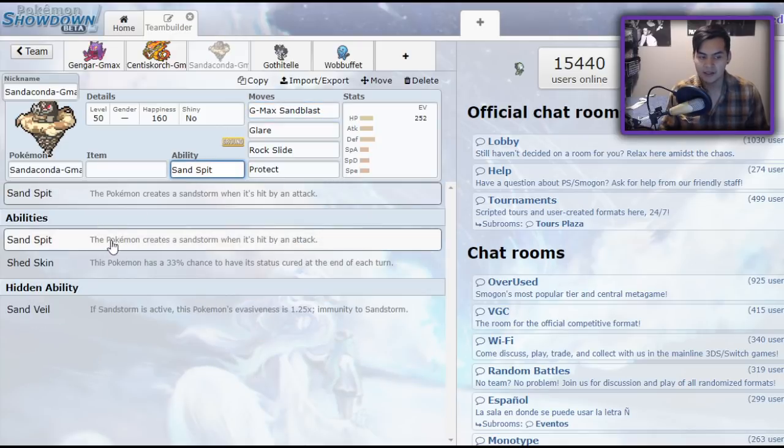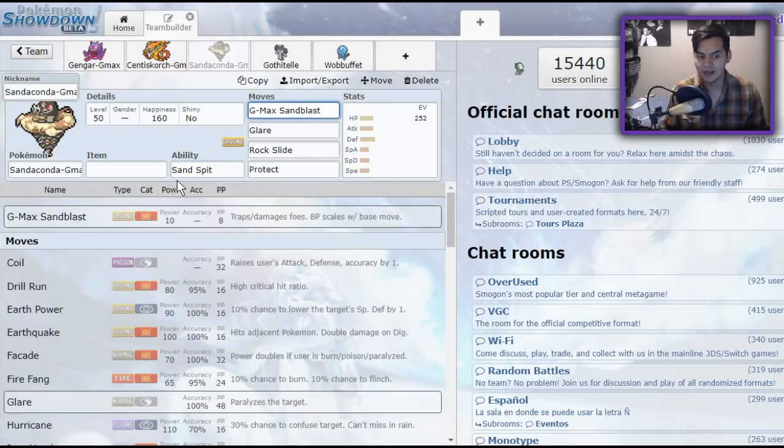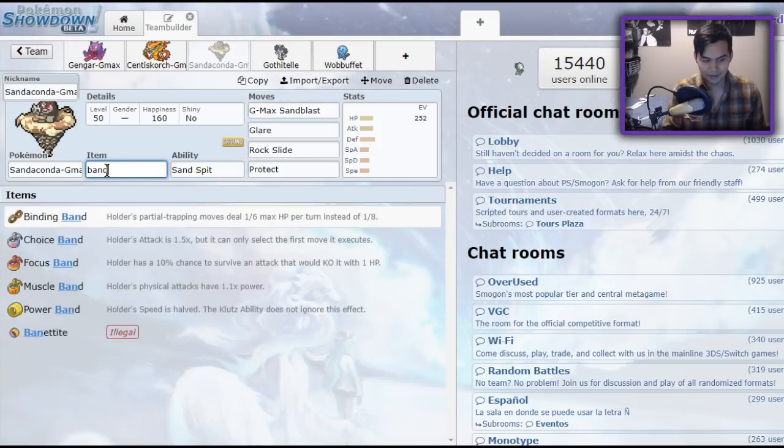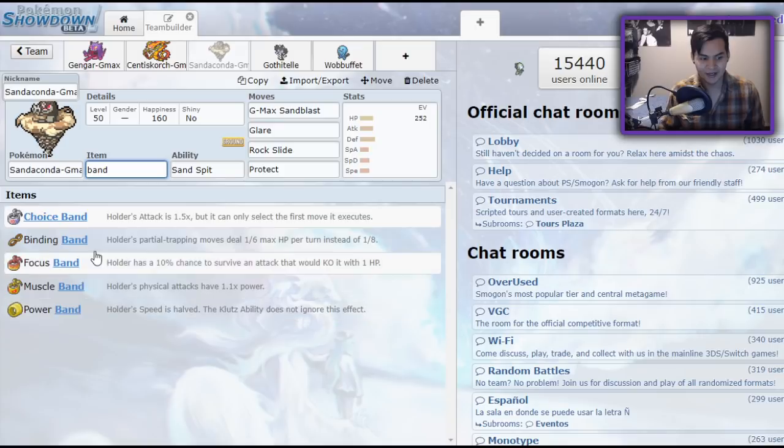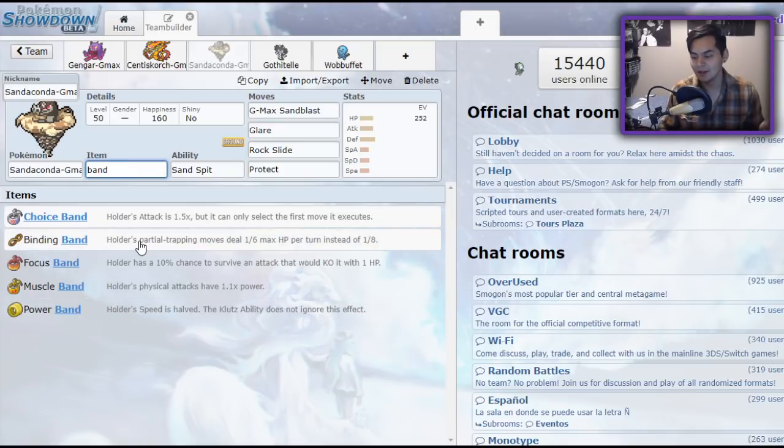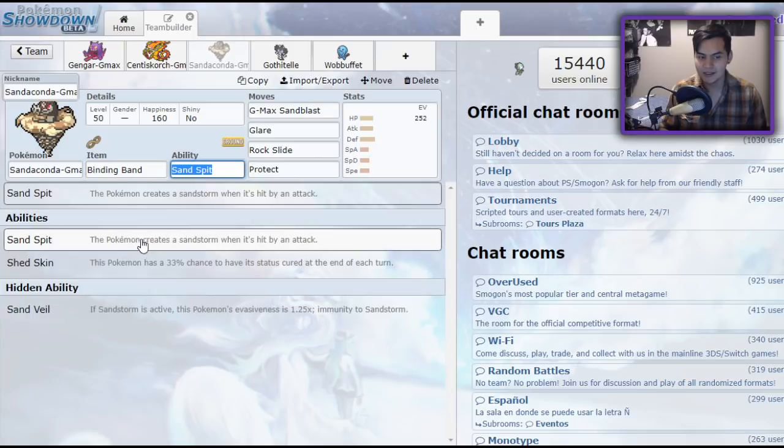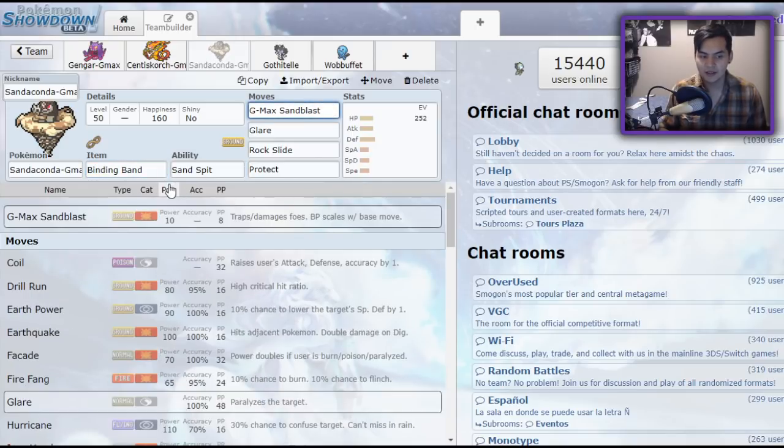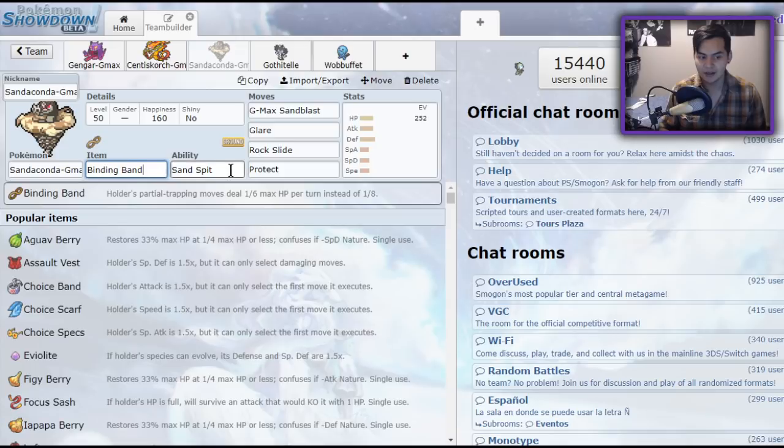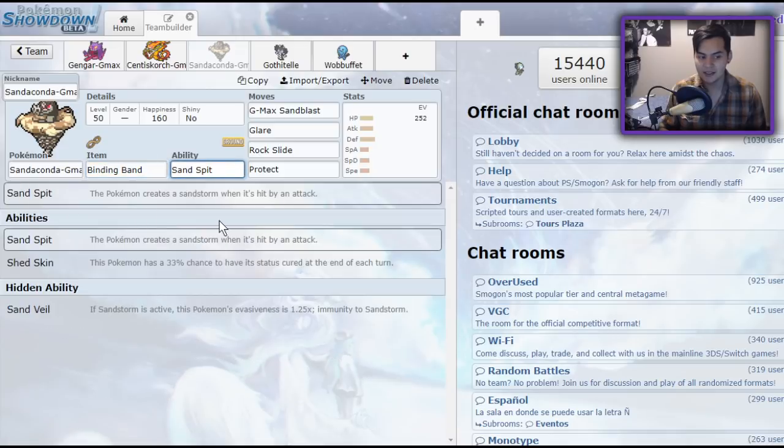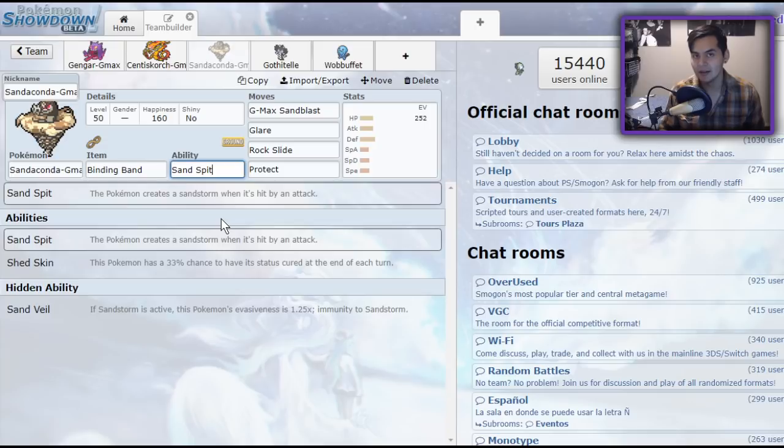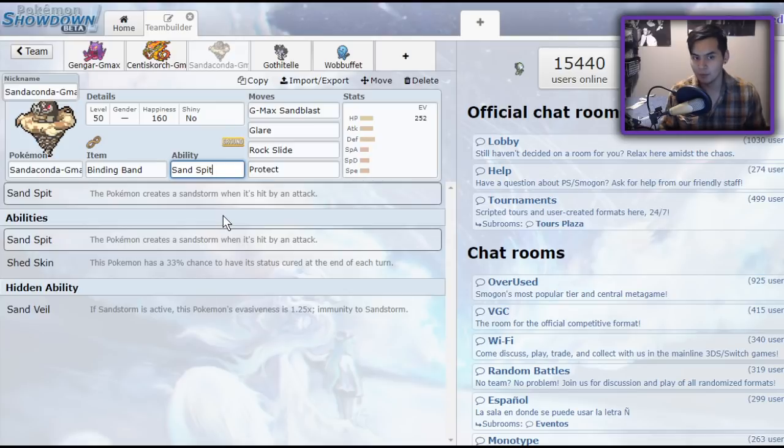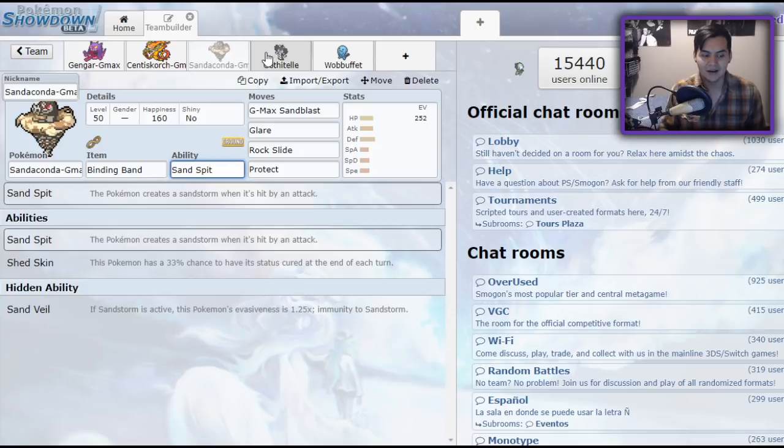On top of that, the Sandblast doing damage at the end of each turn can be paired with Sand Spit. The Sandstorm combined with Sandblast and a Binding Band. Binding Band makes that 1/8th from Sandstorm turn, or 1/8th from Sand Tomb turn into 1/6th. At the end of each turn, G-Max Sandblast's Sand Tomb with the Binding Band and the Sandstorm damage will deal 22.9% to both of the opponents. Each turn, you get a little under a quarter of their health removed. That is absolutely insane.